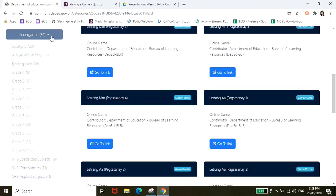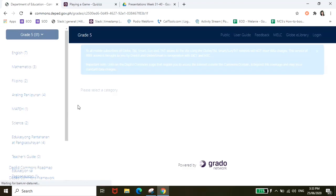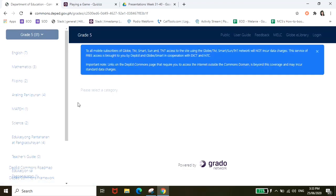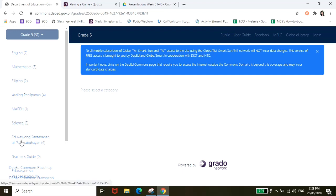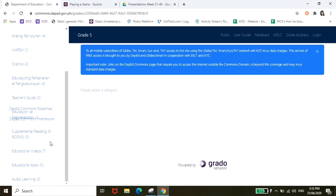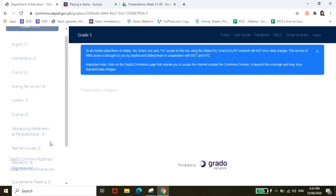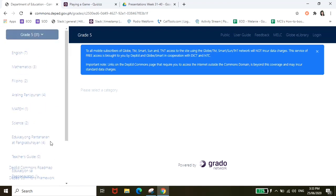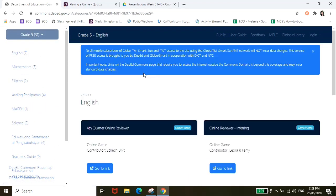So try natin yung ibang grade level. For example ito grade 5, meron akong incoming grade 5 na anak. So ito siya guys, may mga subject siya English, Mathematics, Filipino, Araling Panlipunan, Mapes, Science Education, Pagpantahanan at pangkabuhayan and so on and so forth.